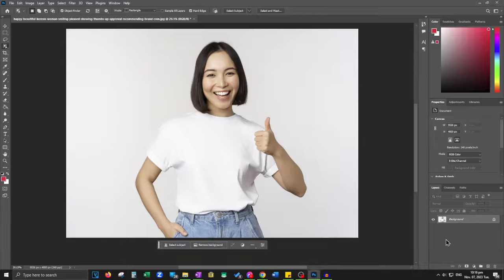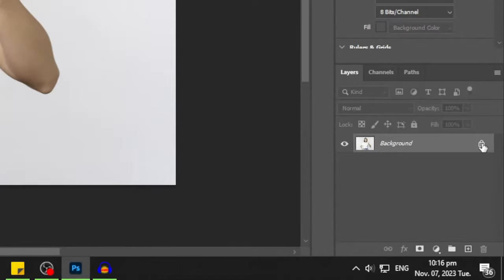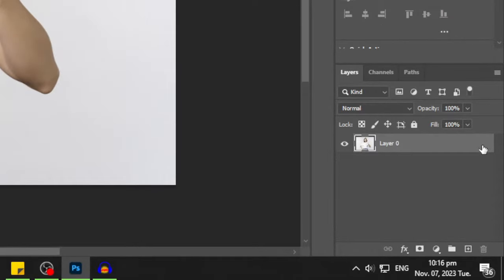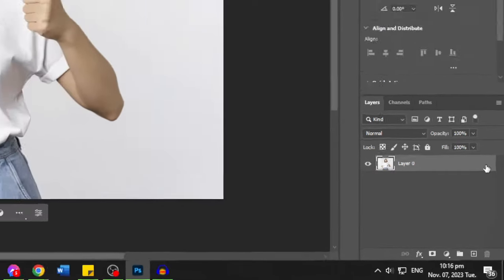In today's video, I'll be your guide through the process of changing the background in Photoshop 2023. To get started, simply unlock your image layer with a click on the lock icon.